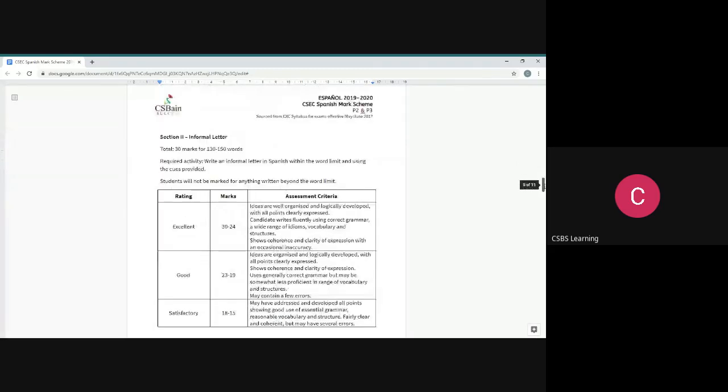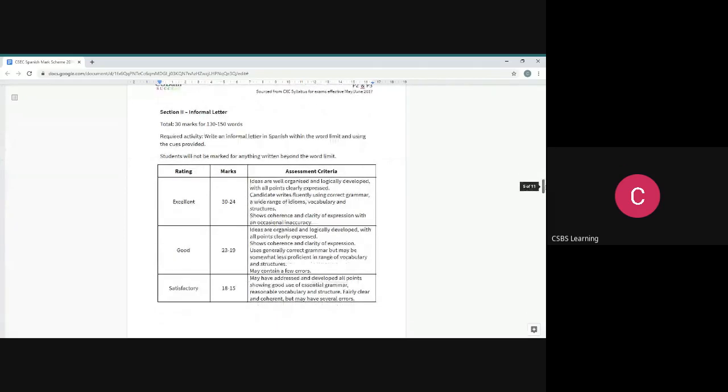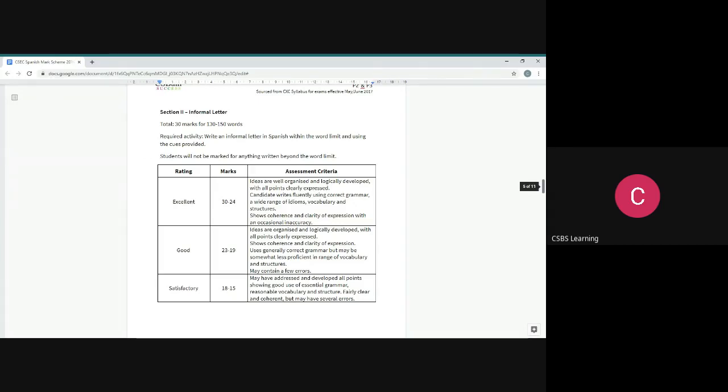Section two is the informal letter. I think this is a really good section. I know a lot of you might not like this section, but I think it's a really short section once you understand the strategy. Three marks as well.